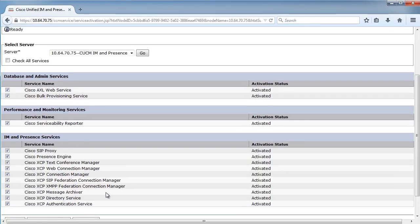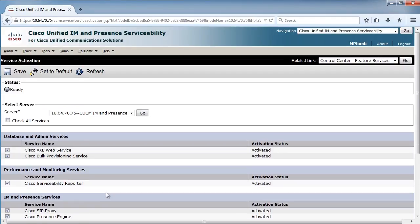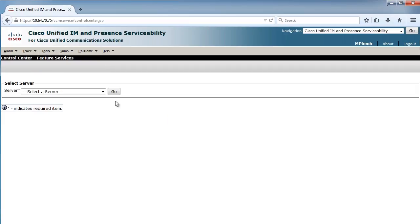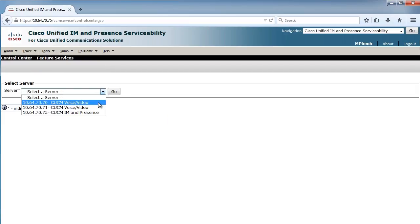Now, let's say I want to do some troubleshooting, or I want to double-check how things are running. Let's go into our feature services. Again, we have to select that server. Hit go.